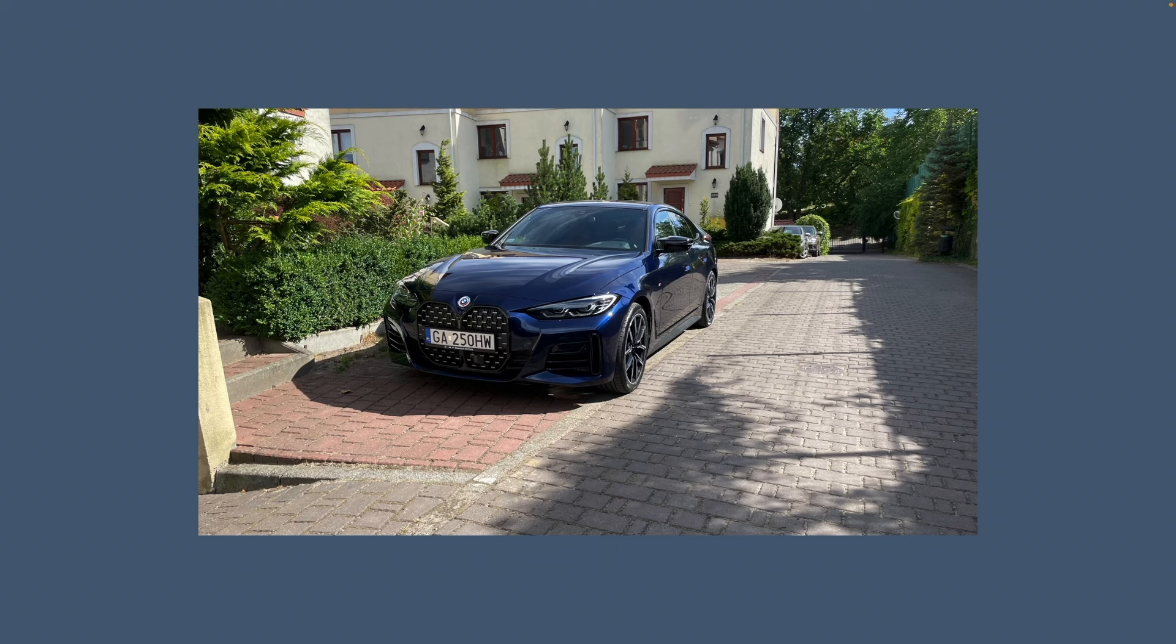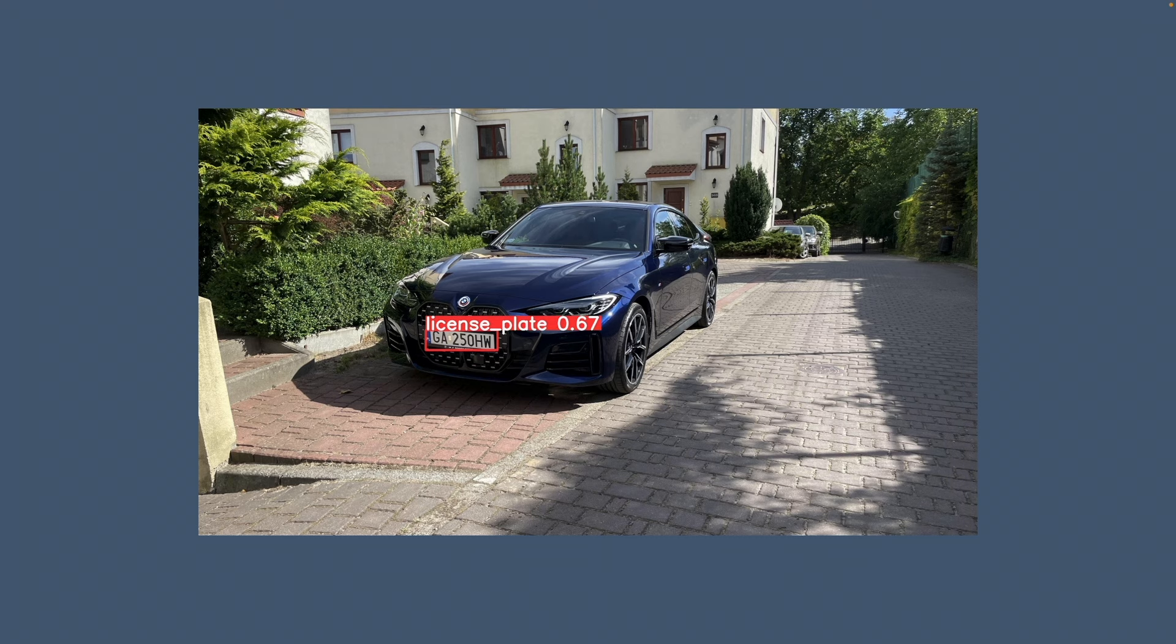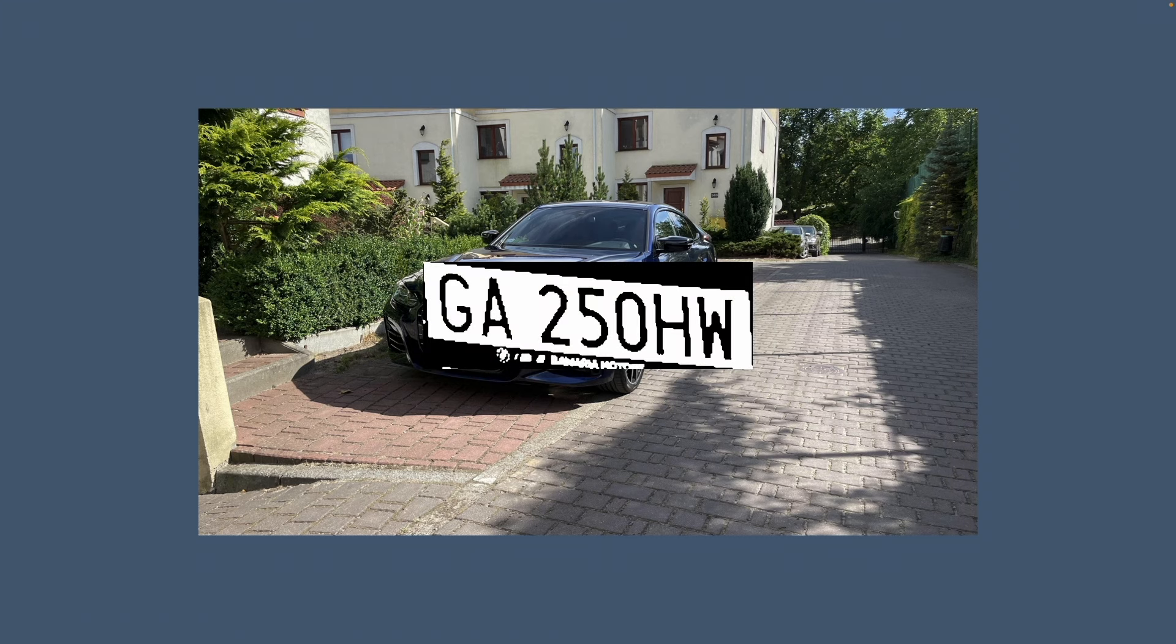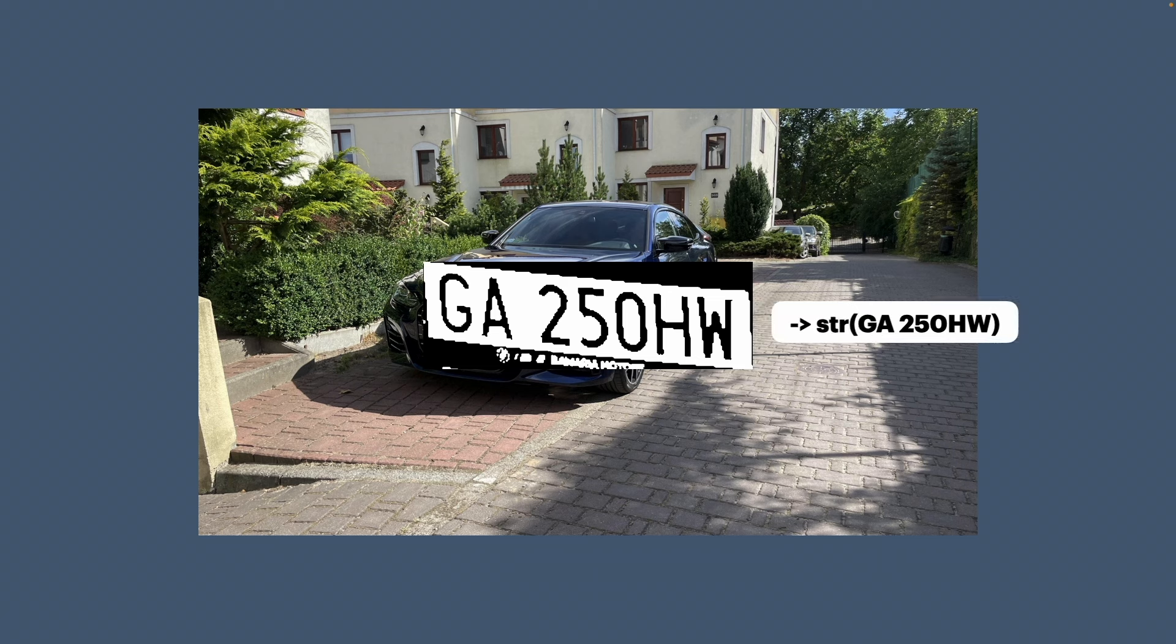We are tackling a practical challenge. We have a photo of a car with a visible license plate and our goal is to first detect the license plate, then enhance it a little bit, and finally read it as a string.